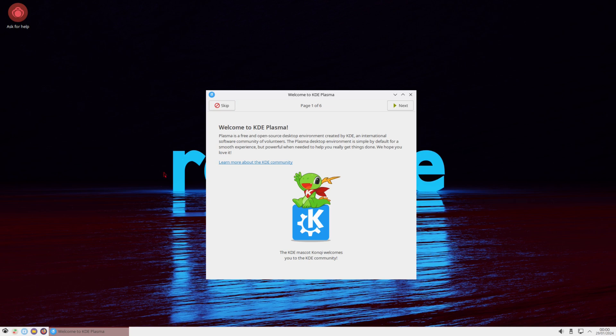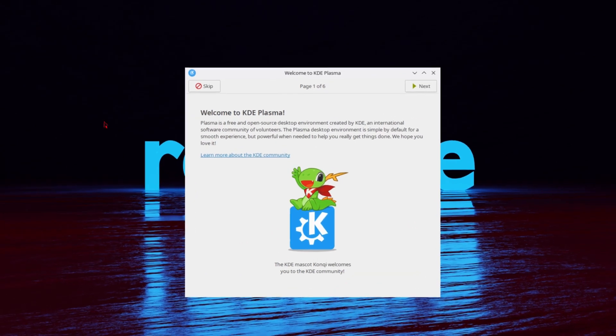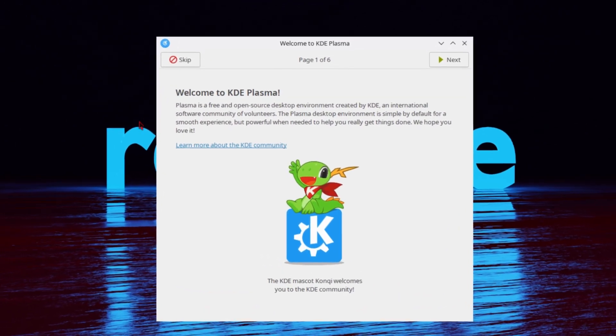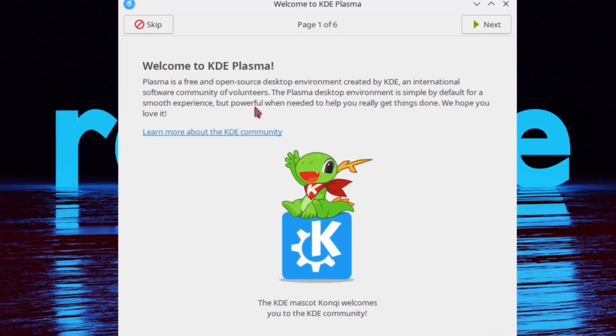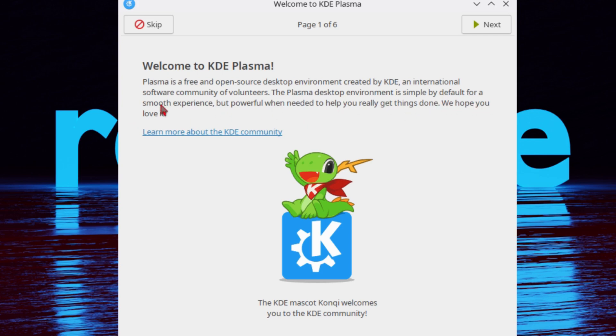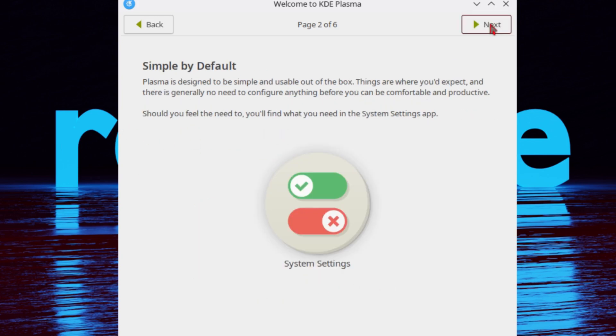And we are now rebooted into the system, and we got a Welcome to KDE Plasma screen. So we'll run through this right here. It says Welcome to KDE Plasma. Plasma is the free and open source desktop environment created by KDE, an international software community of volunteers. The Plasma desktop environment is simple by default. For a smooth experience, but powerful when needed to help you really get things done, we hope you love it. Click on Next.